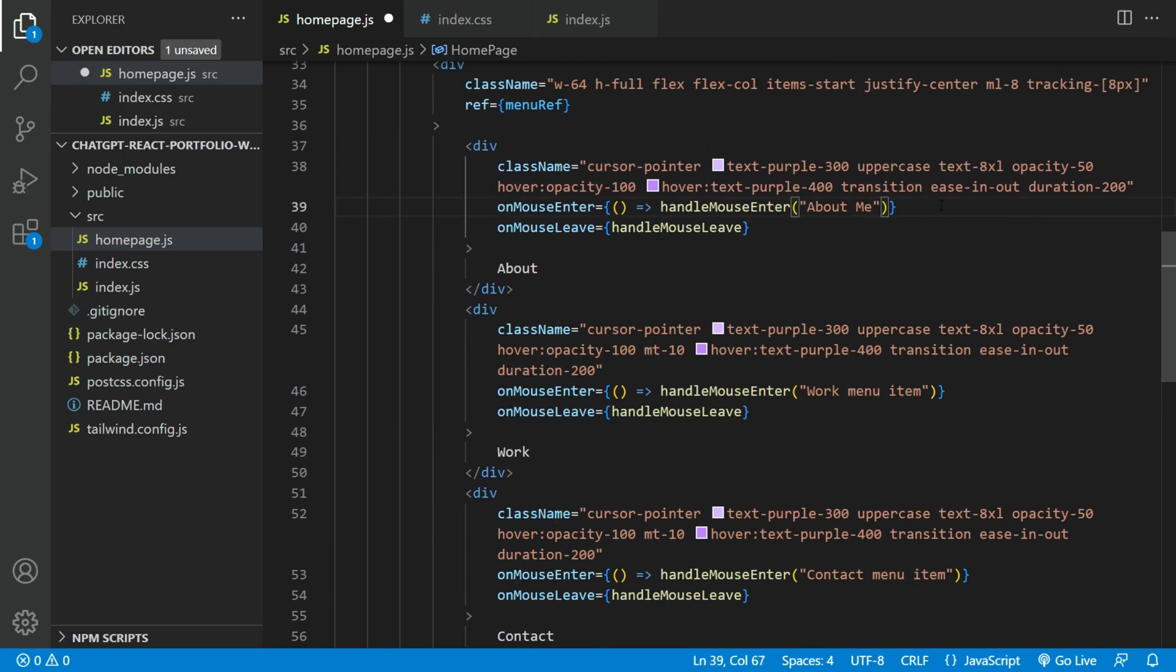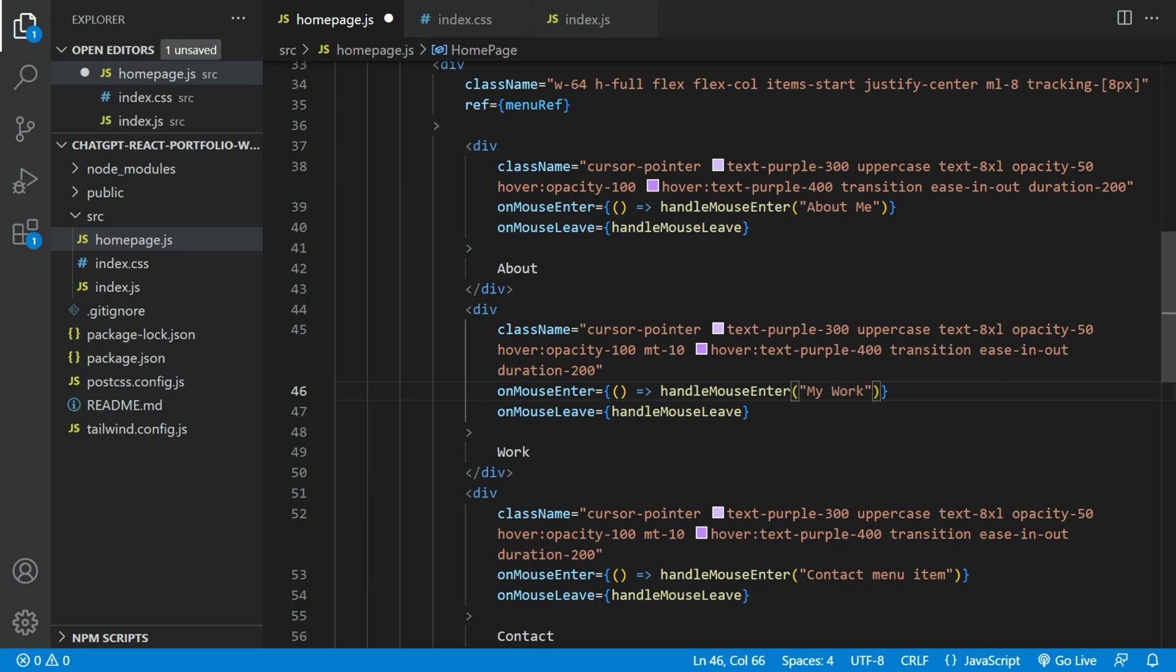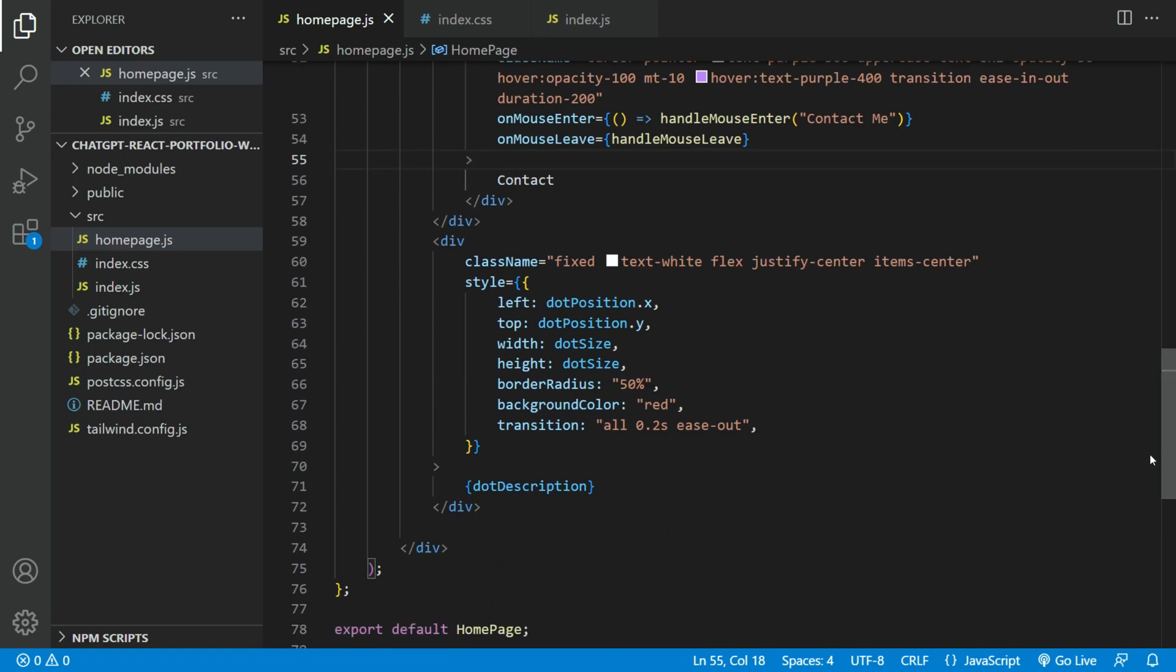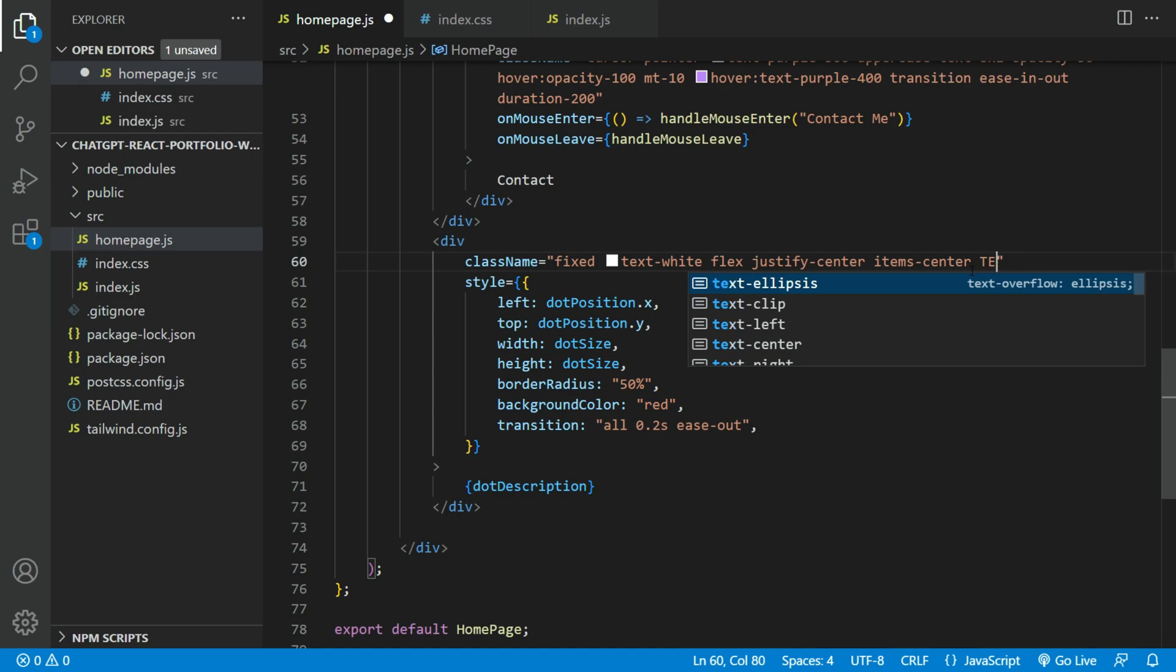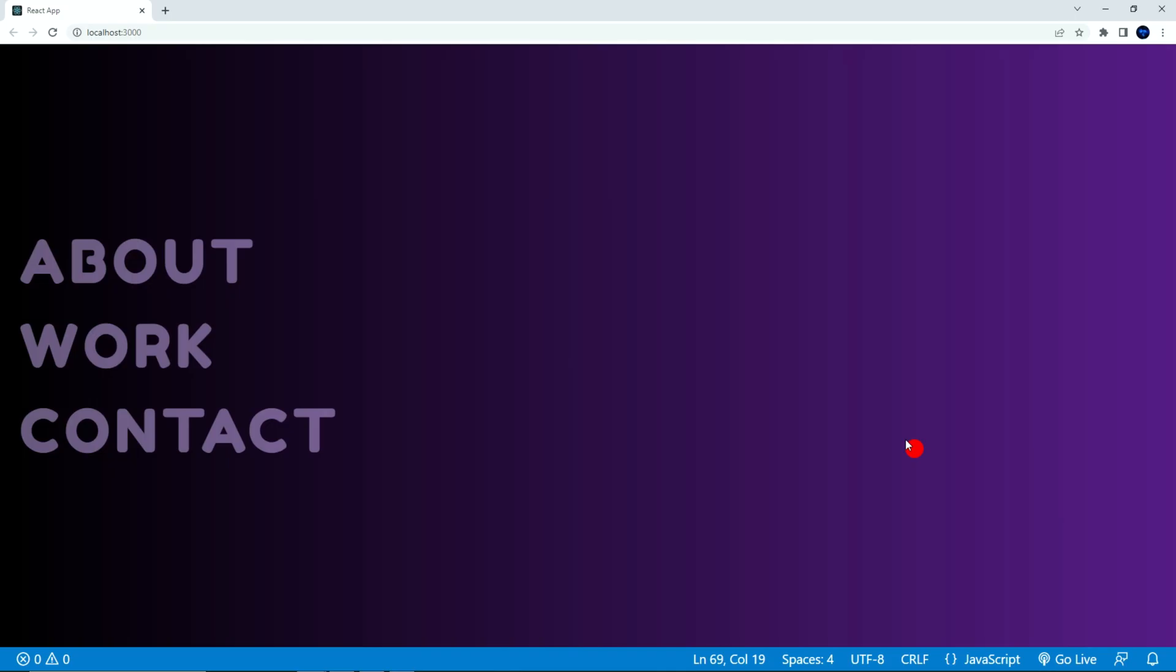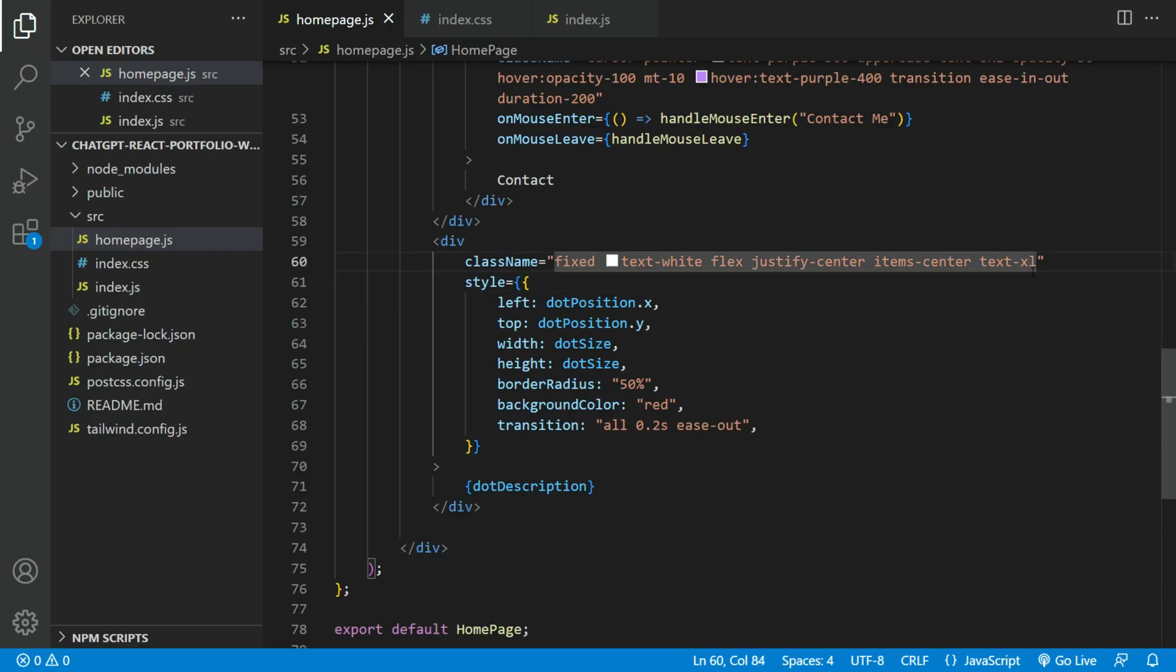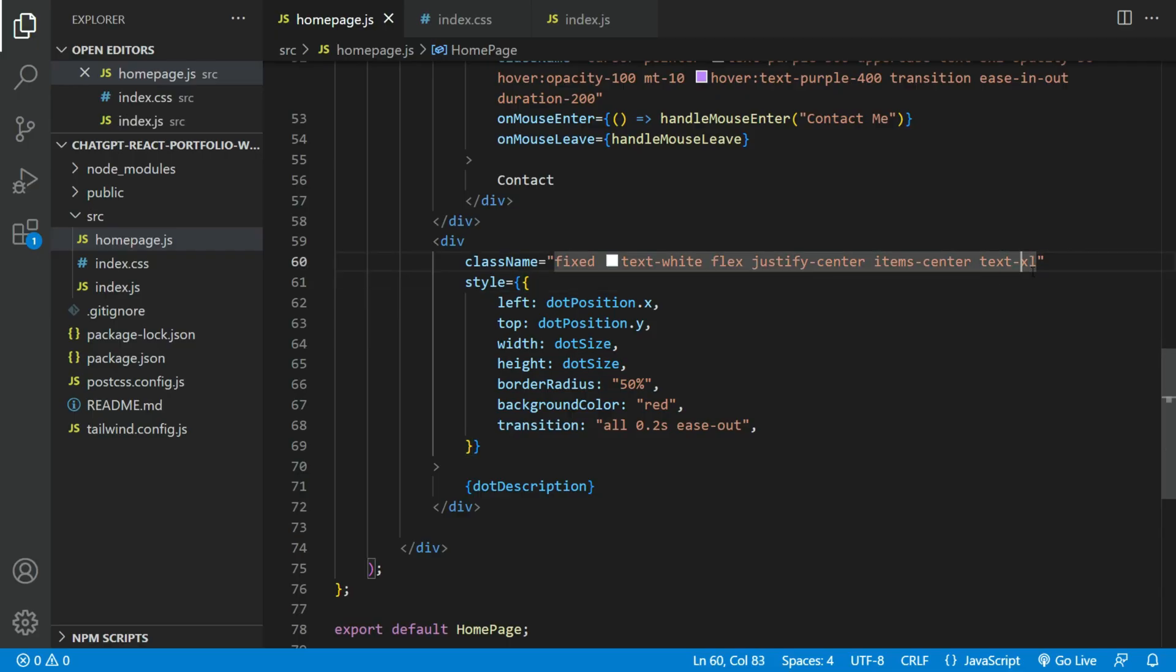Let us update these menu item descriptions. Also, let's increase the font size of the red dot to Excel. May need to increase a little more. Let's try 4XL.